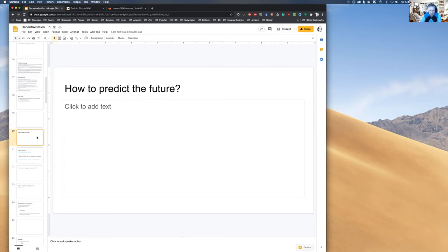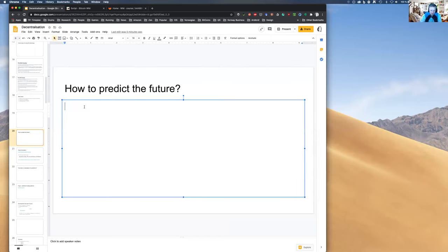The final topic for today is predictability. How can you predict the future? For example, I'm a paragliding pilot and I spend every morning predicting the weather using weather forecast services. What else do you use to predict the future? And where else do you need to predict the future?